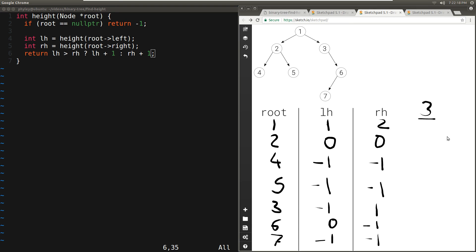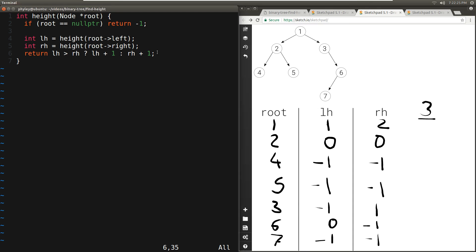We return the maximum of left_height and right_height, which is two, plus one — that's three. So one returns three, which indeed is the height of this tree.